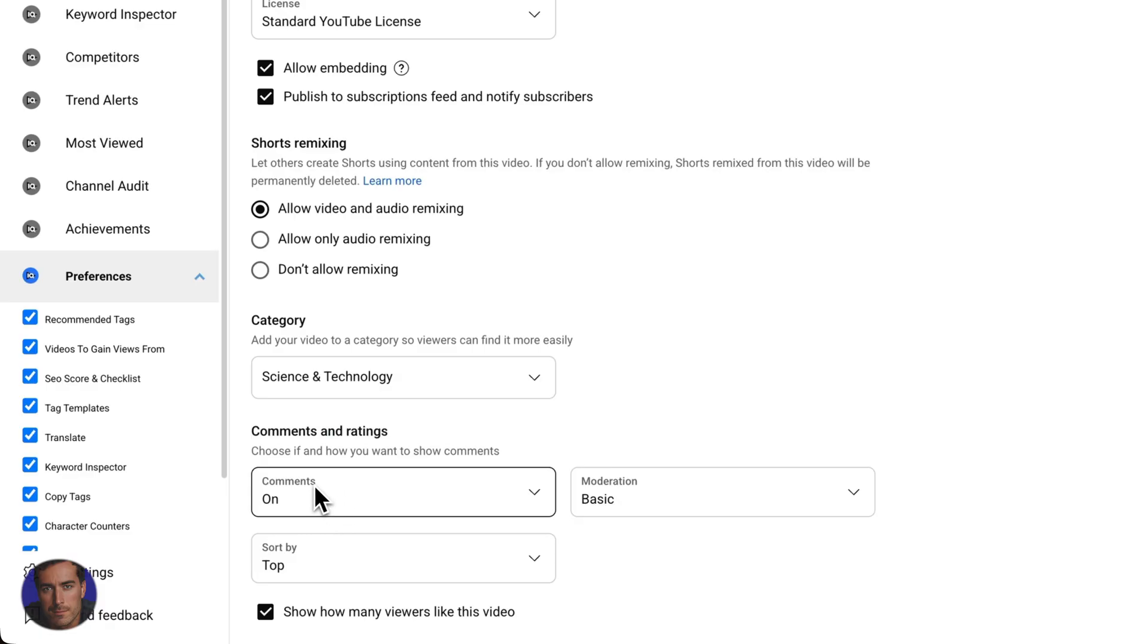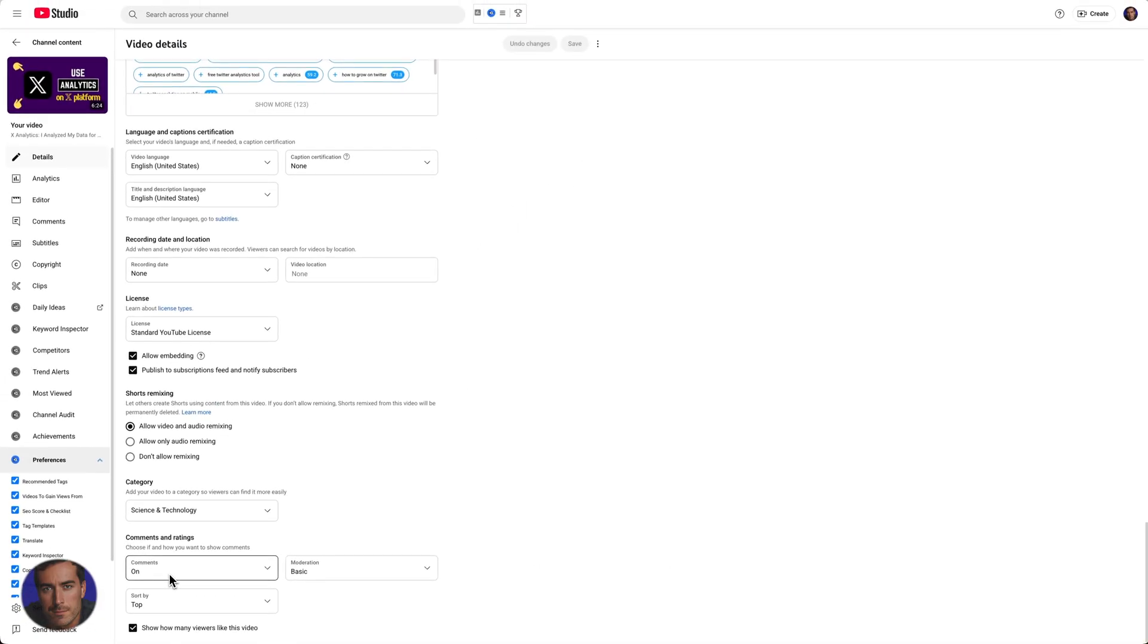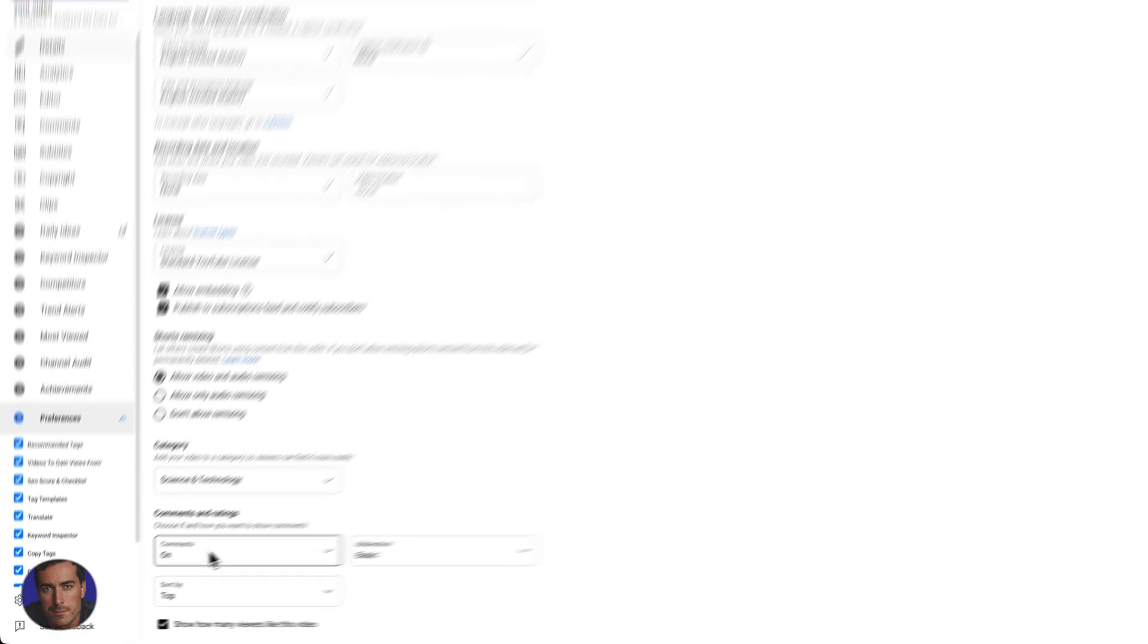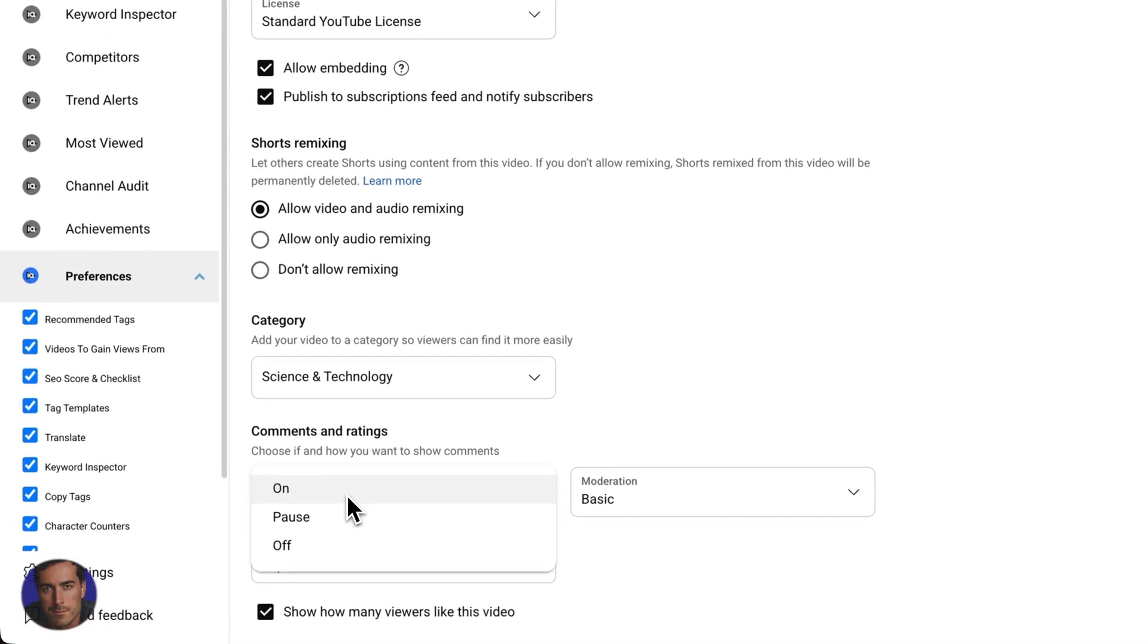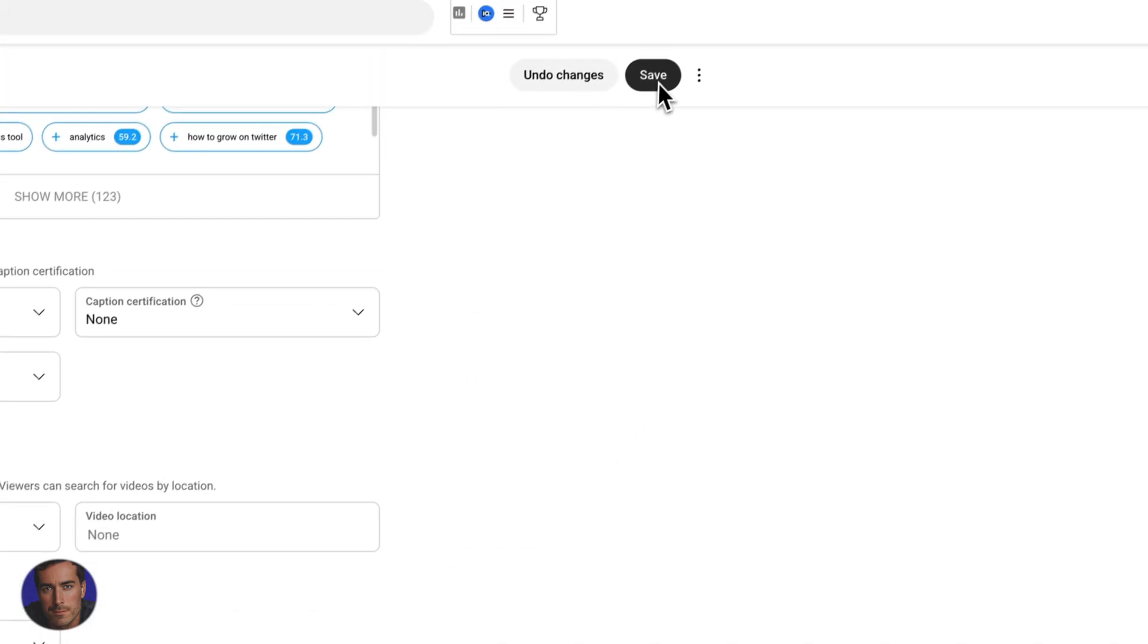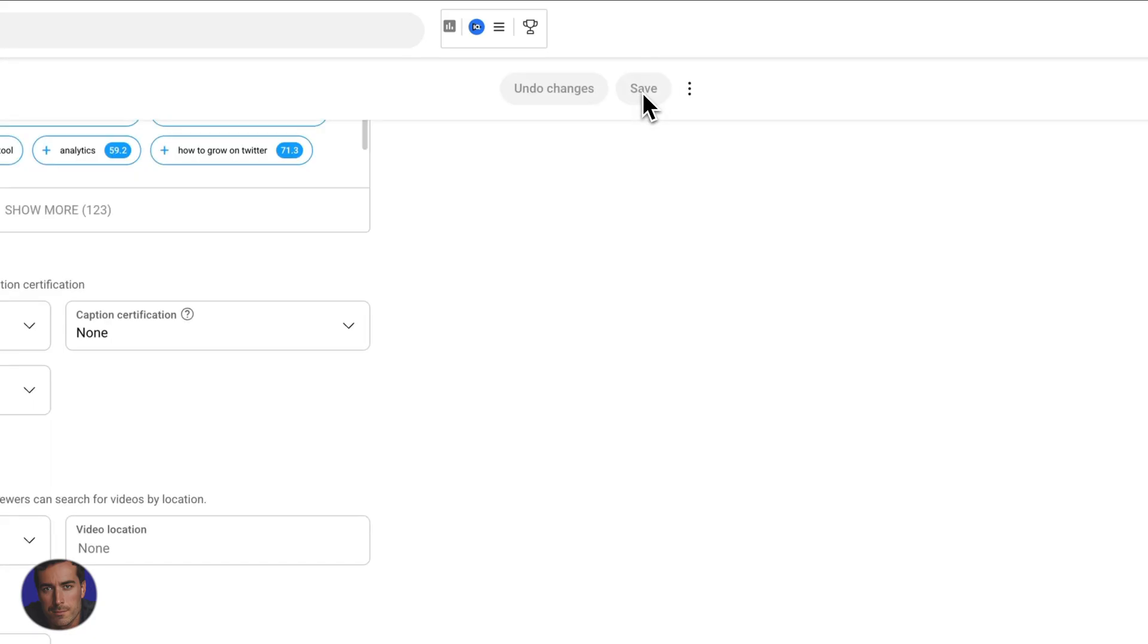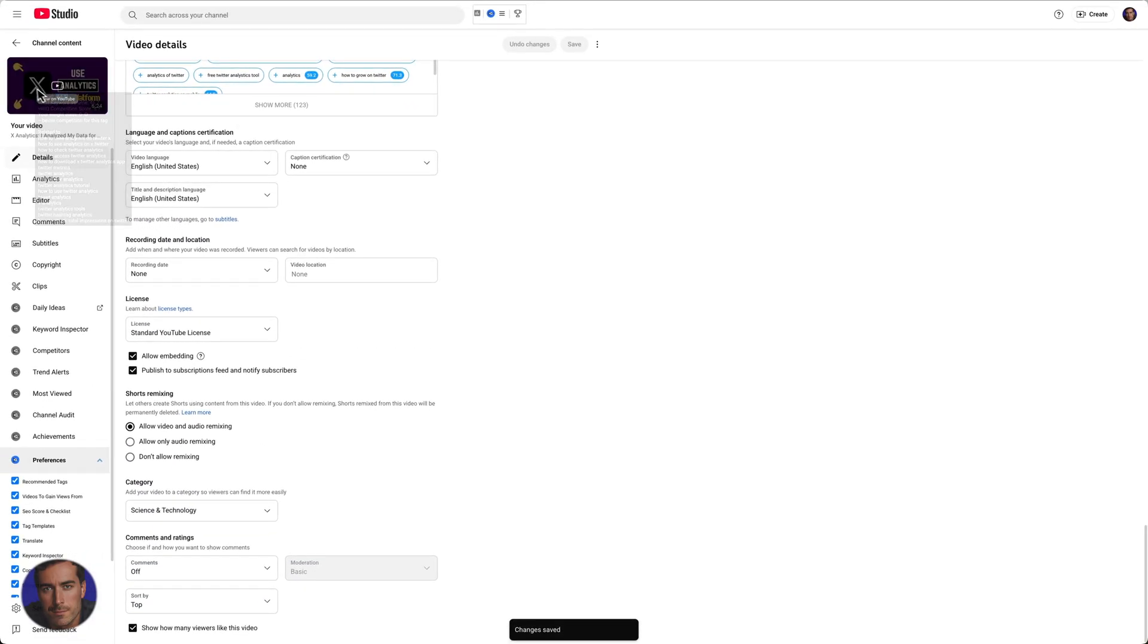By default, unless you've turned it off, you'll have comments on for a particular video. We click on on, and we can pause them or we can turn them off. You're literally just going to go off like that. Then right at the top here, we've got the save button, we click save. And just like that, you have comments off on this particular video.